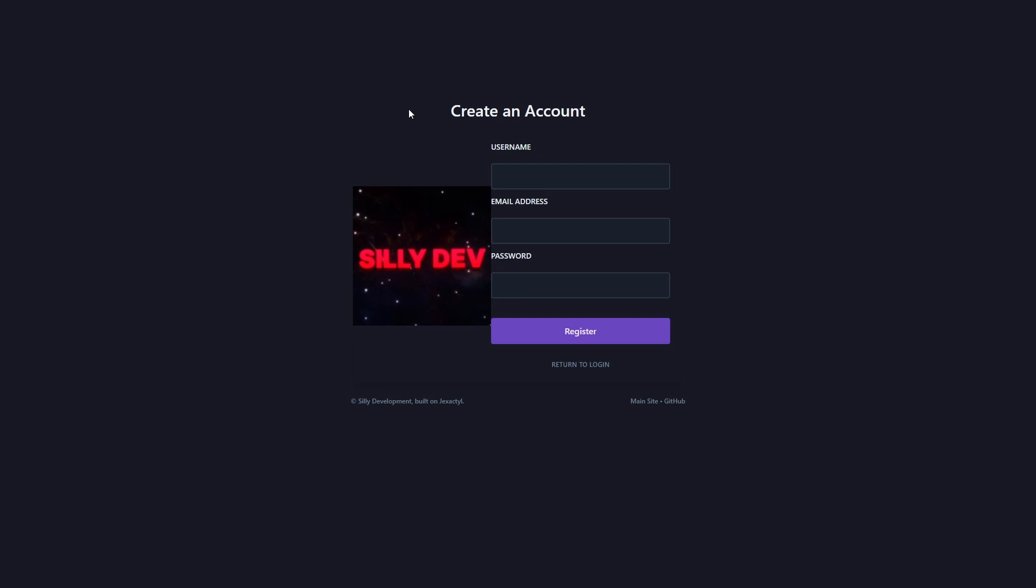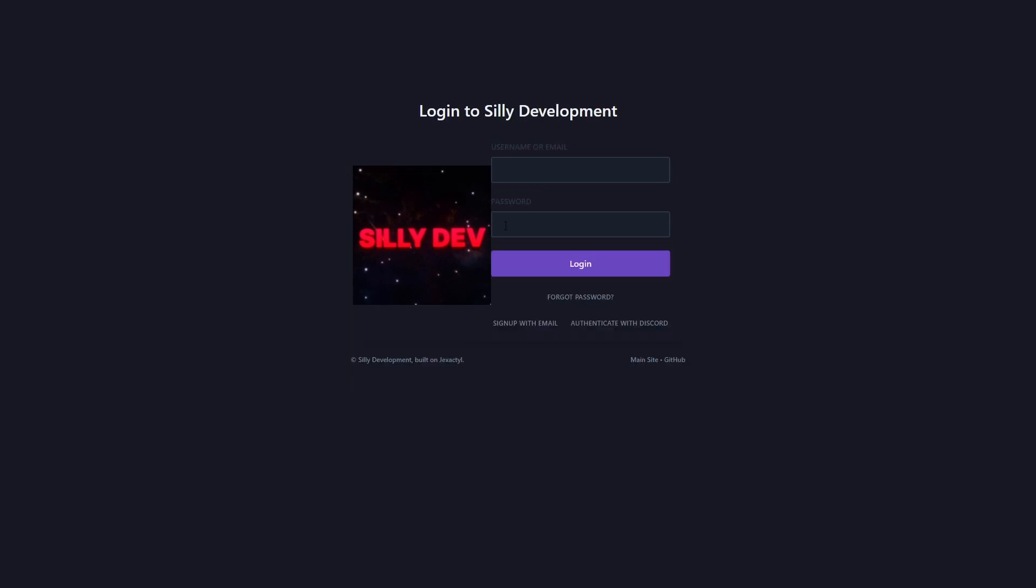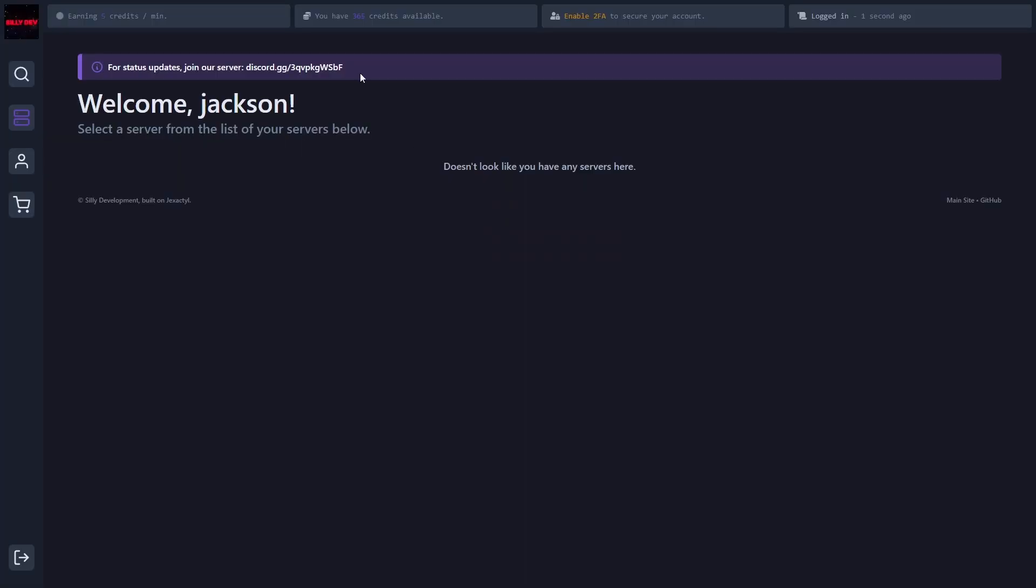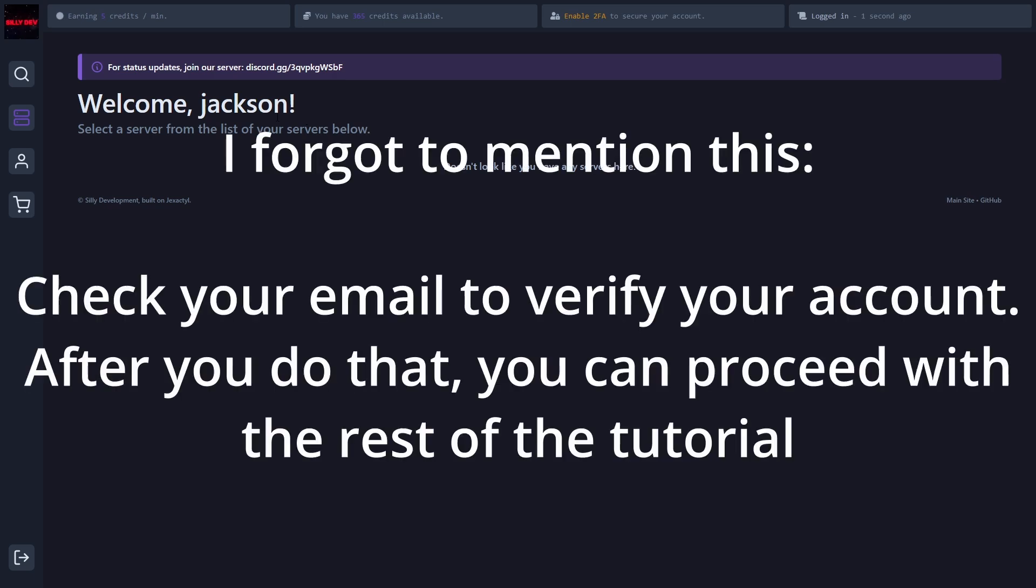So the first thing that you have to do is create an account with a username, email, and password. After you create that account, it will redirect you to the login page. Once you're on that login page, all you have to do is log in with that account you just created, and then you're done. Now you will be put into the panel right here.